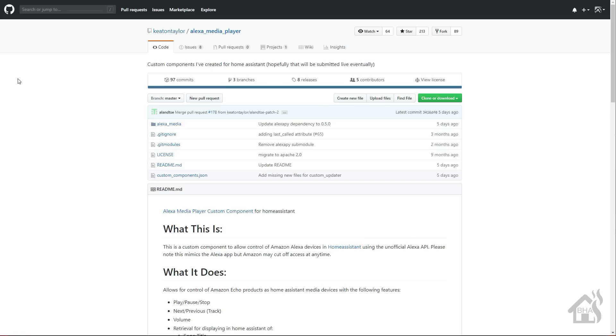But with Keaton Taylor's custom component for Alexa, the Alexa Media Player, it not only covers the idea of having Alexa as a media player, but it also allows you to use that media player for text-to-speech alerts. So really taking care of both things all in one component, which makes this thing awesome. So let's check it out.